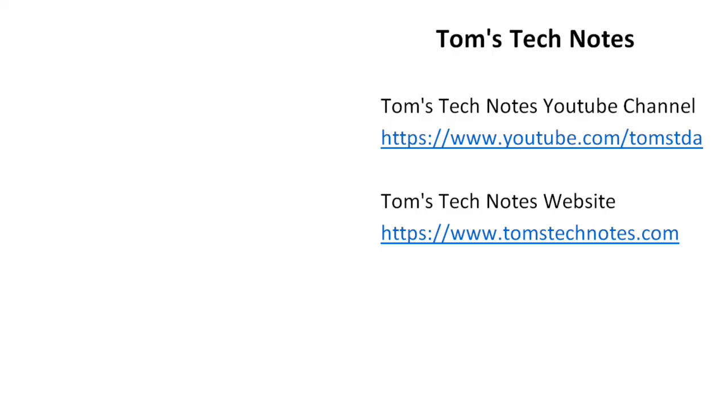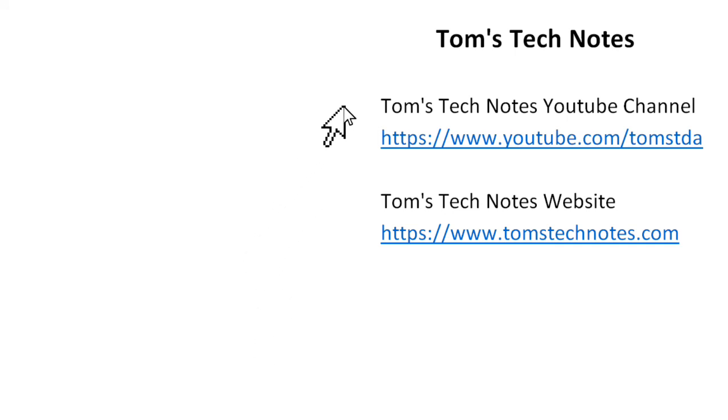If you enjoyed this Tom's Tech Notes video, please like it and please leave a comment. To watch my other videos or to read many computer help articles, please visit my YouTube channel or my website. You can also click links in the video description.